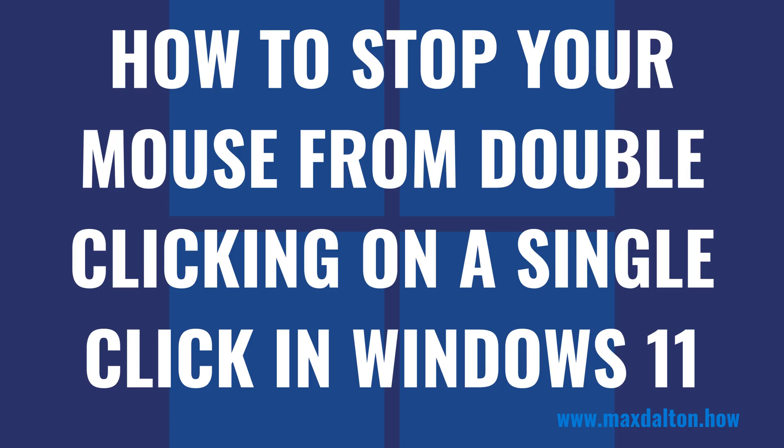In this video I'll show you how to stop your mouse from double-clicking on a single click in Windows 11. Now let's walk through the steps.